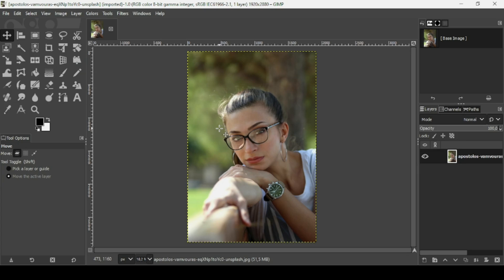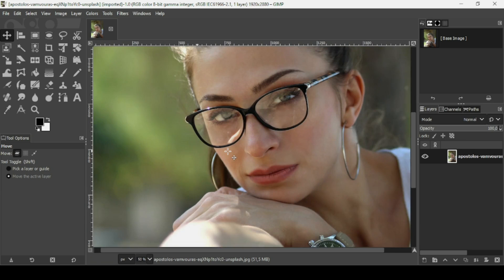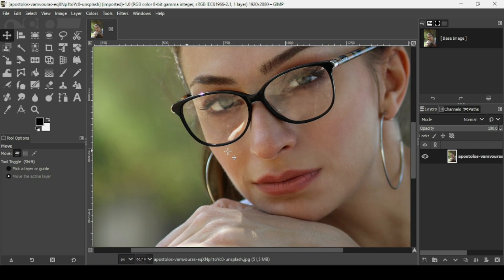Today we're going to see how to turn glasses into sunglasses. I will put the link of this image in the description box. The first thing I need to do is press the plus key on your keyboard to zoom in, so we can make a selection from the glasses.